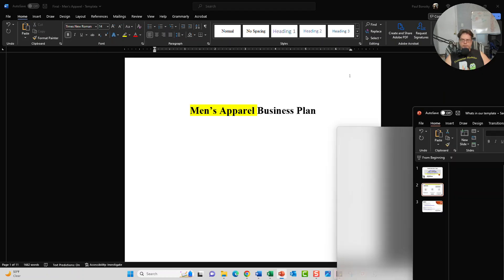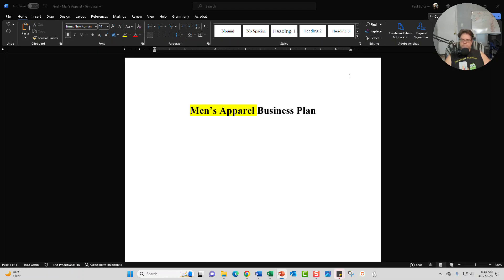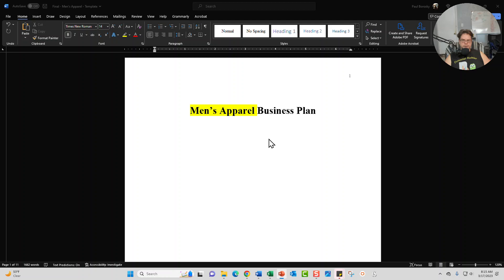Alright, enough about the infomercial. Let's go ahead and talk about the star of the show which is the men's apparel business plan template. When you purchase the template it comes with the Word document which is right here and also a financial model which I'll show you in just a second. When you open the template you'll be greeted with the title page which is right here.